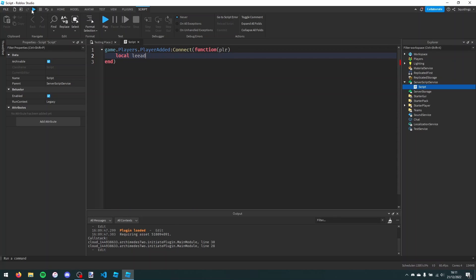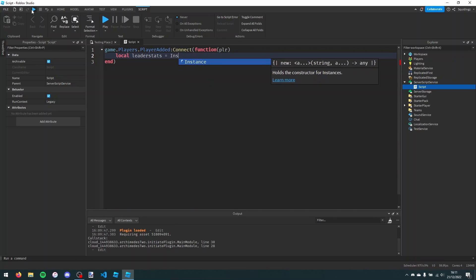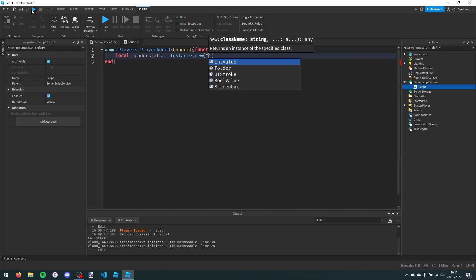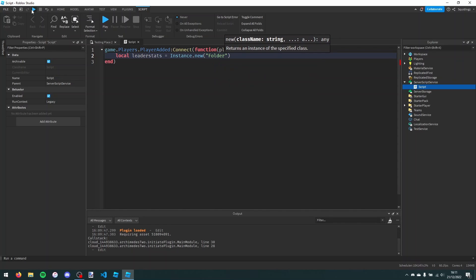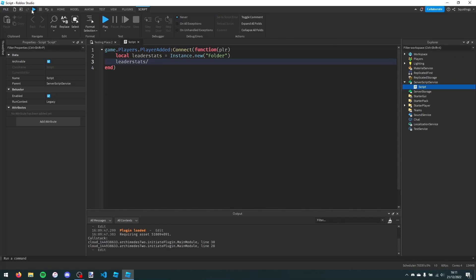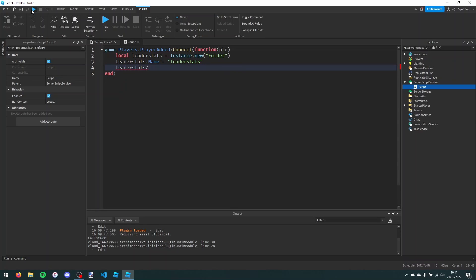Local leader stats equals instance.new folder. And then set the name, so leader stats.name equals leader stats, like that. And then leader stats.parent, so that's the player.